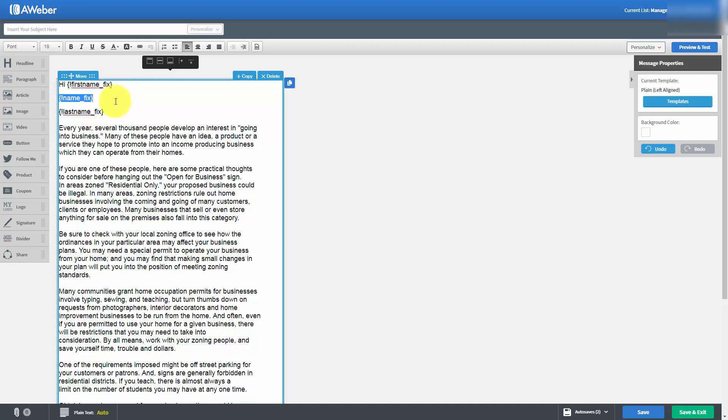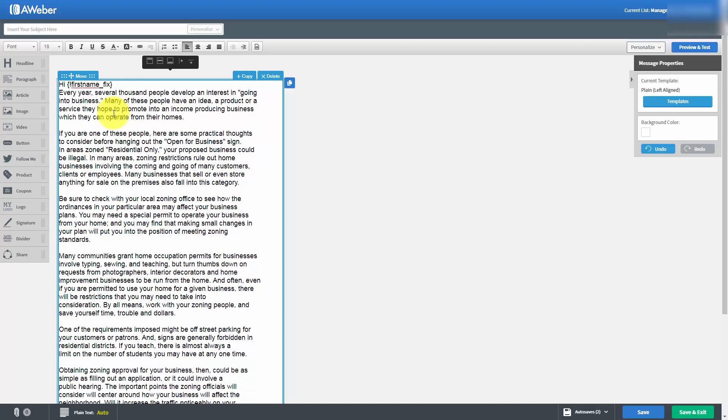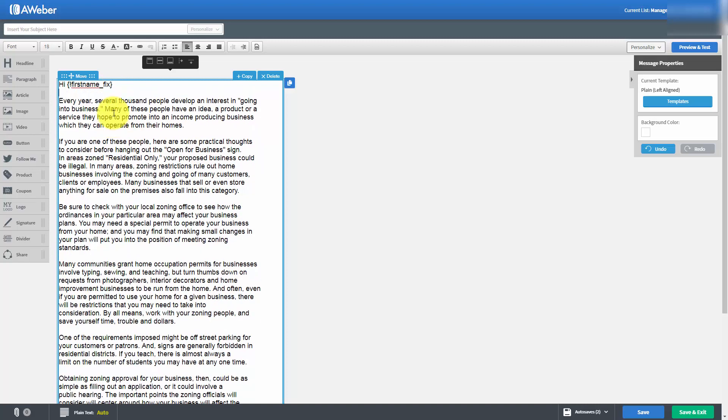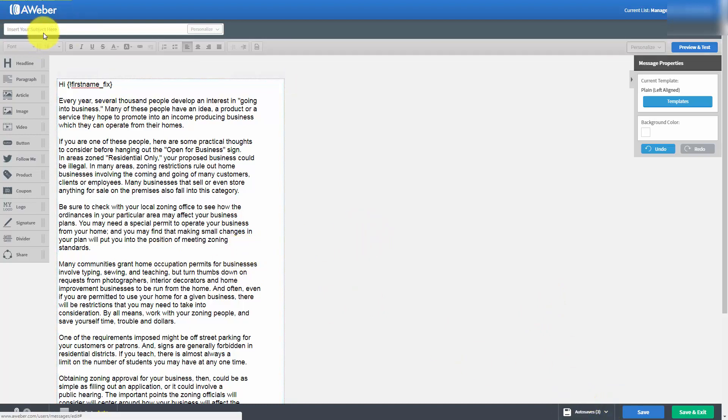We're going to go ahead and take this information out. One of the things you'll notice at the bottom here is that AWeber is auto-saving our email. But we do want to make sure that we put a title in here so that we'll know what we've worked on when we look in the draft area.